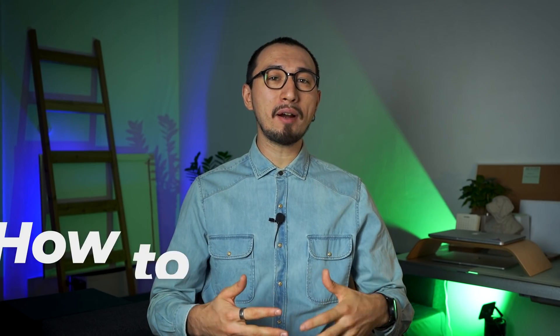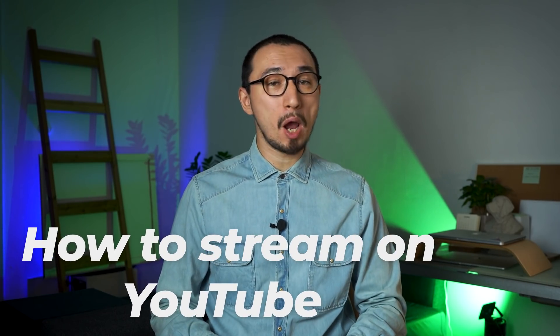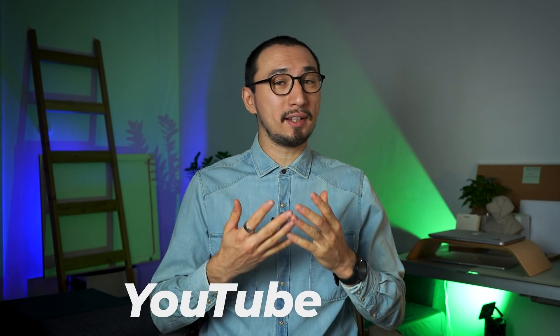Hi, my name is Roman, this is MobileVlog, your go-to channel for making greater videos. And today you're going to learn how to stream on YouTube. Let's not waste a second and jump right into it.